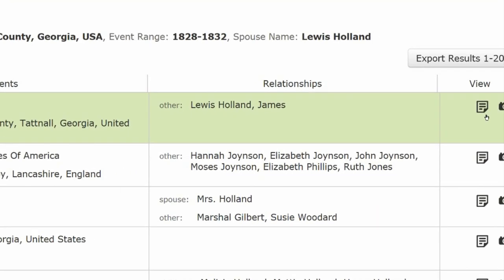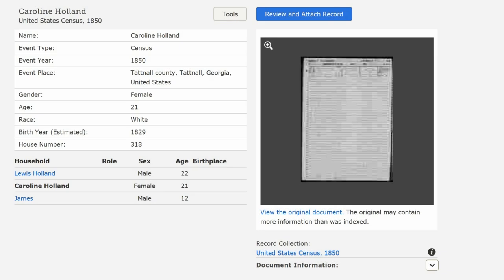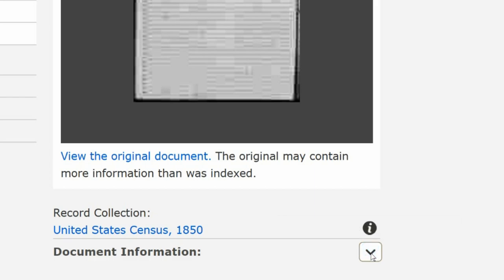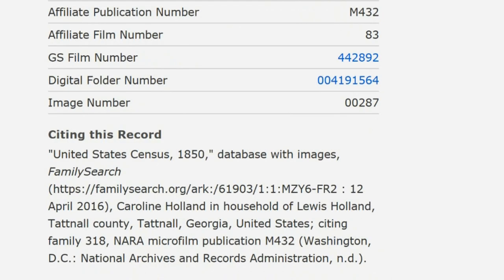Click on the icon at the right of the screen. It matches her biography. Click on the document information button and the source citation appears. Keep that screen open and return to Carolyn's profile.